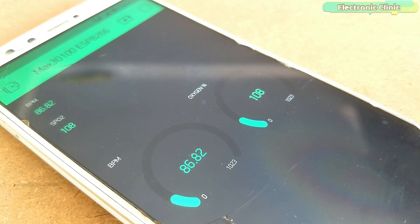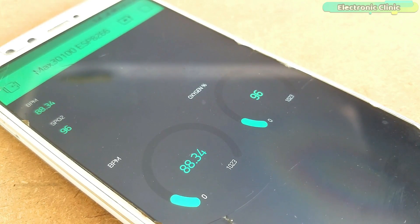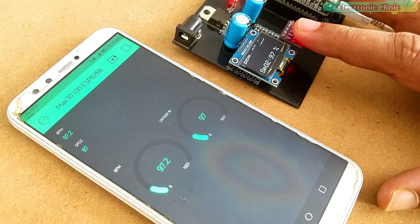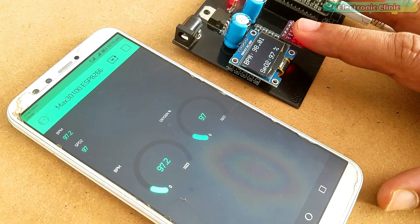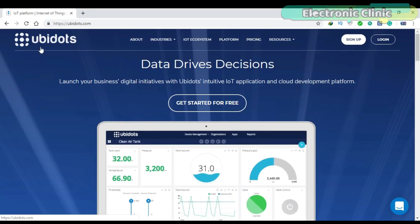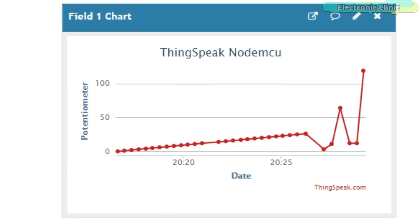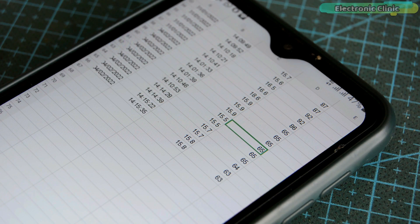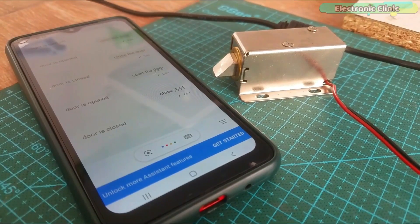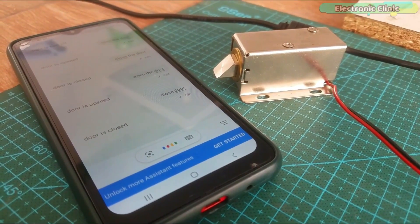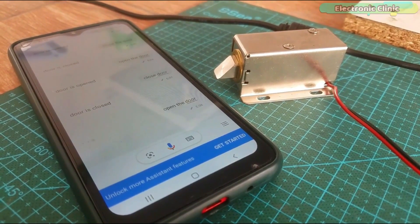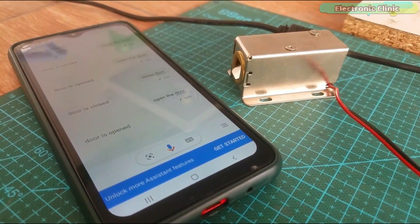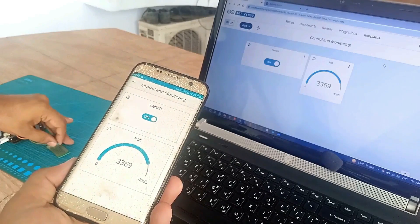I'm quite sure you might be well acquainted with the Blynk application, which is a popular IoT platform. A number of other parallel platforms also exist, for example, Ubidots, ThingSpeak, Google Spreadsheet, IFTTT, Google Assistant, and Arduino IoT Cloud.